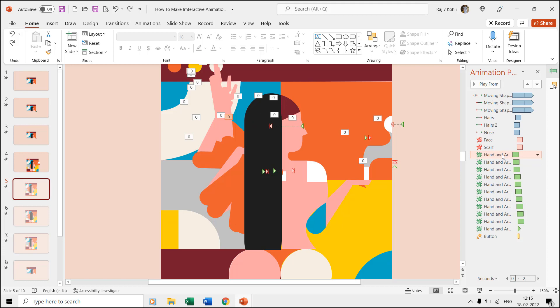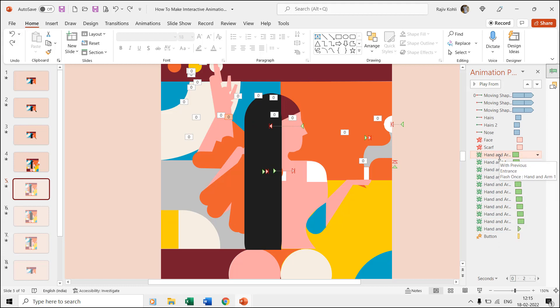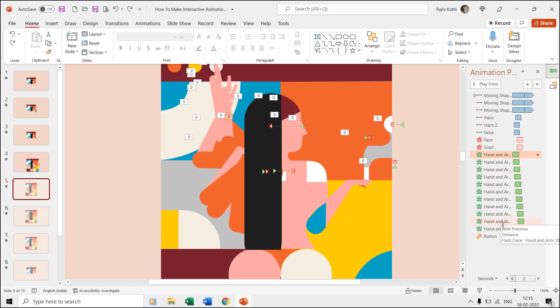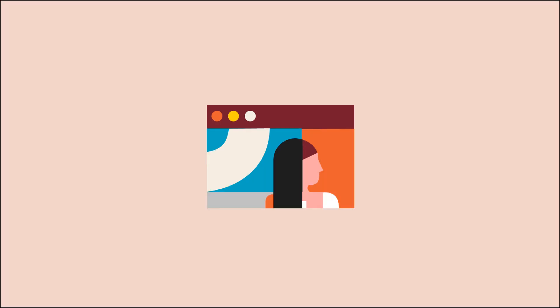Then you see a total of 11 hand and arm shape layers. On 10 hand and arm layers we are using the flash once effect and over the 11th layer we are using the appear effect so it may stay there until the next slide begins.